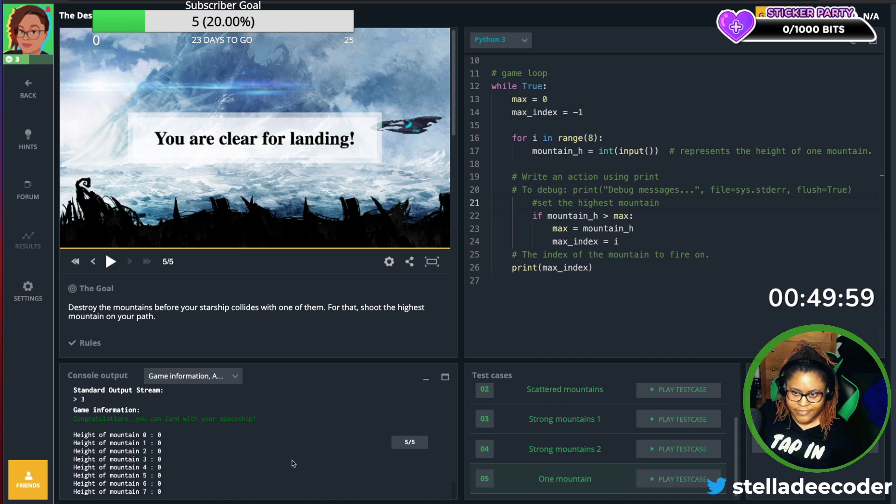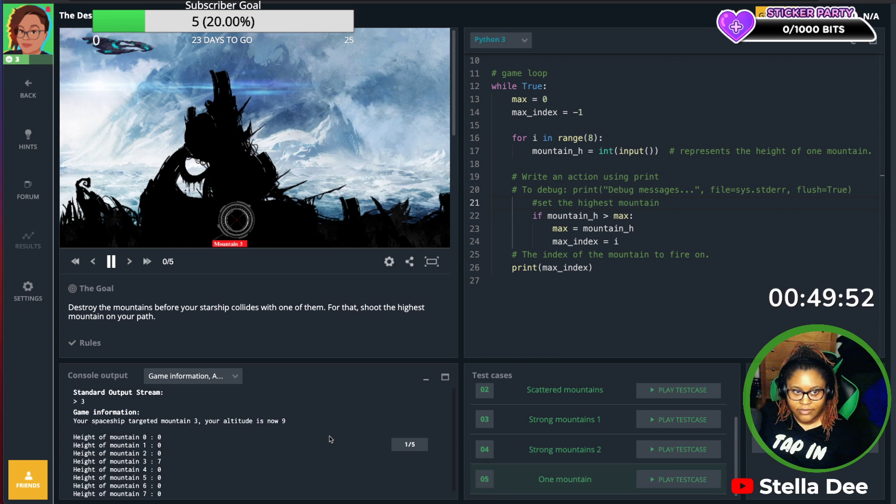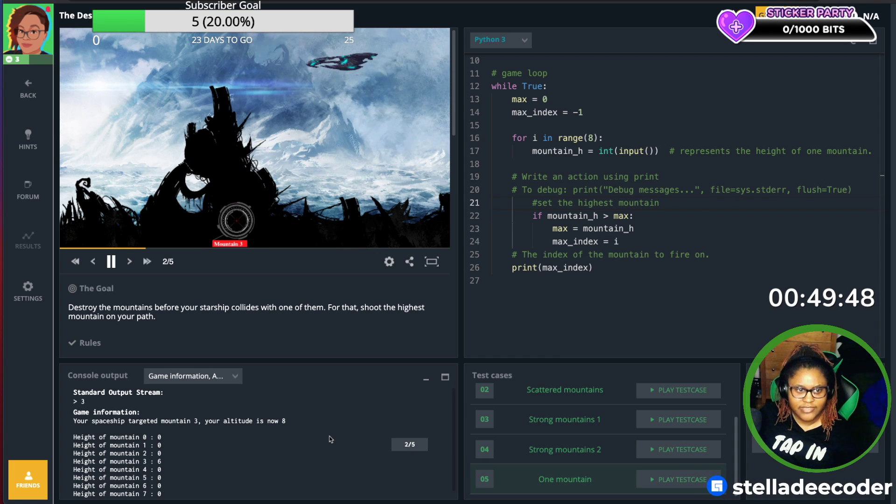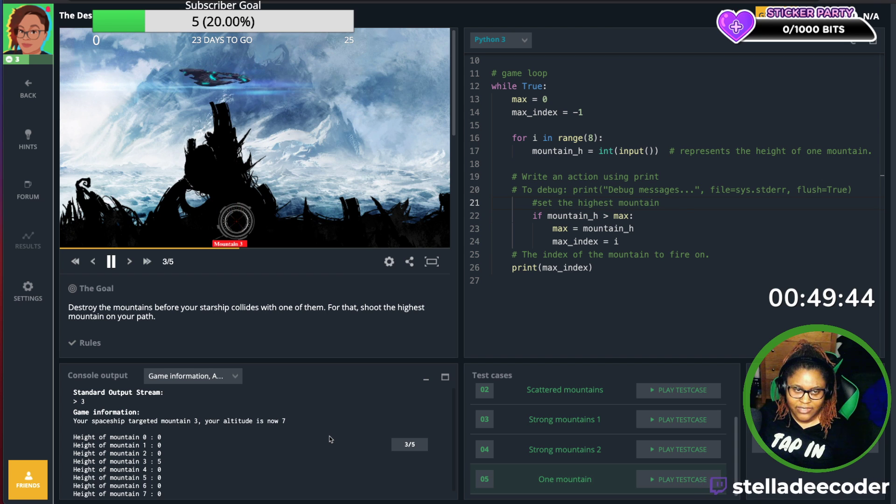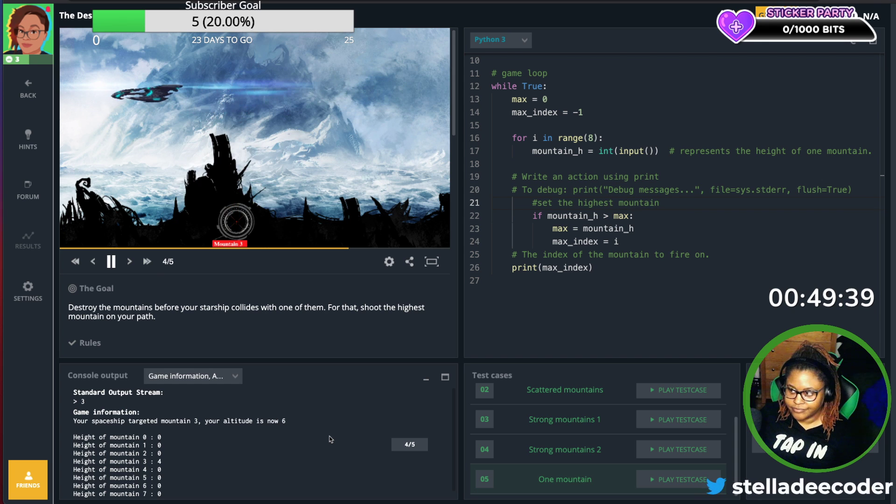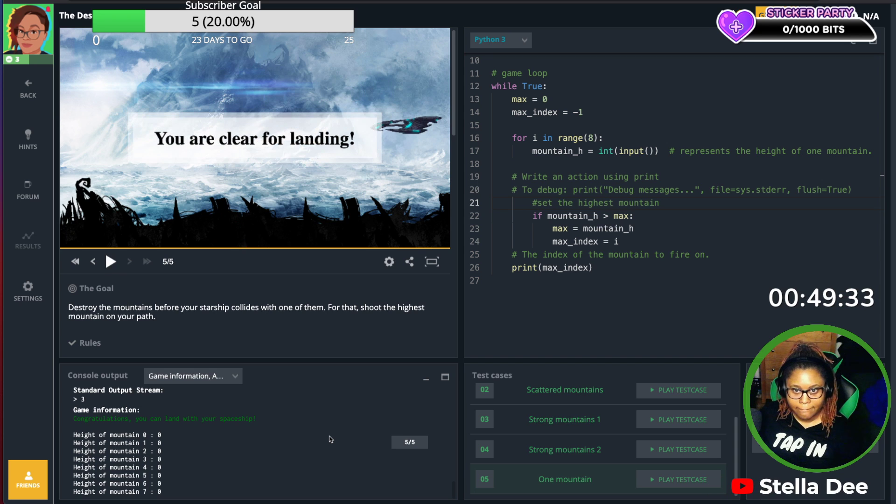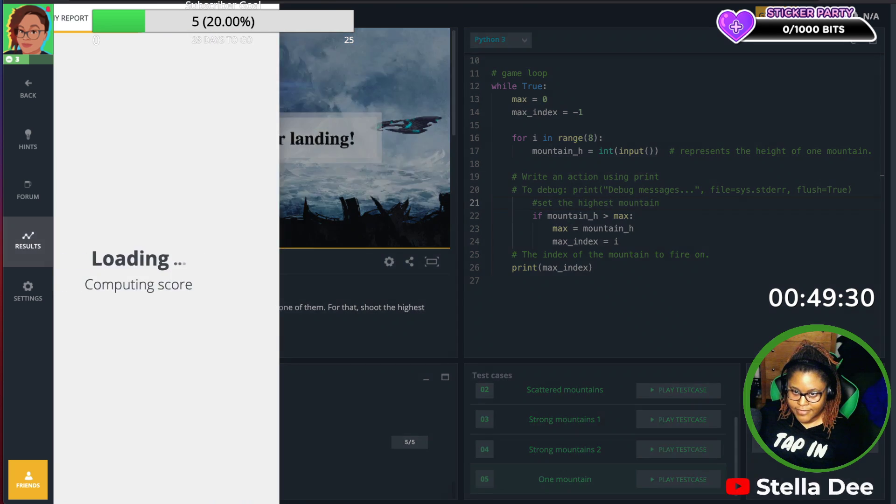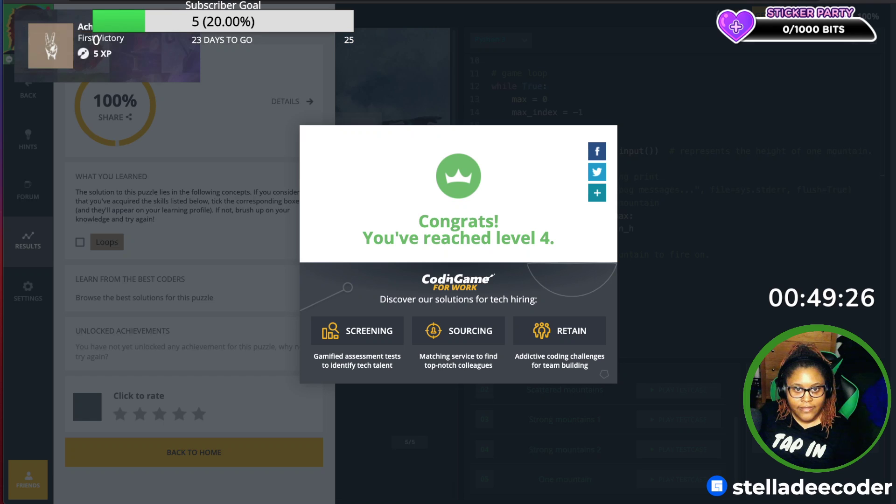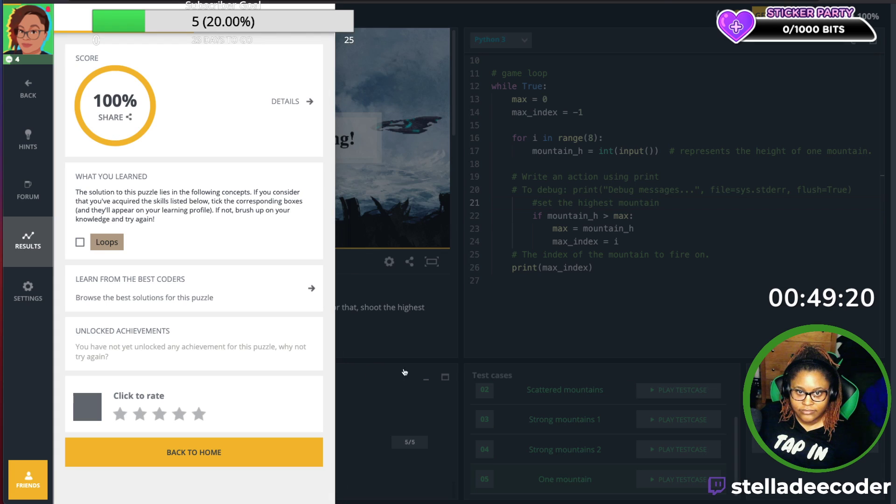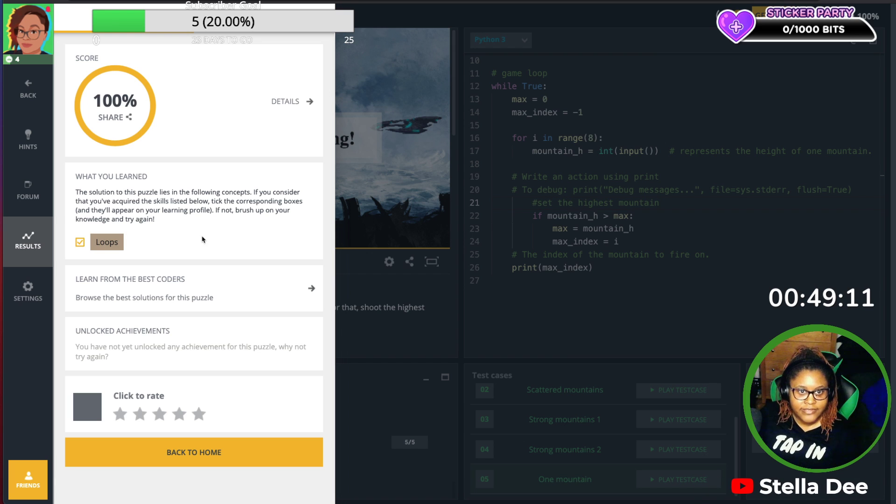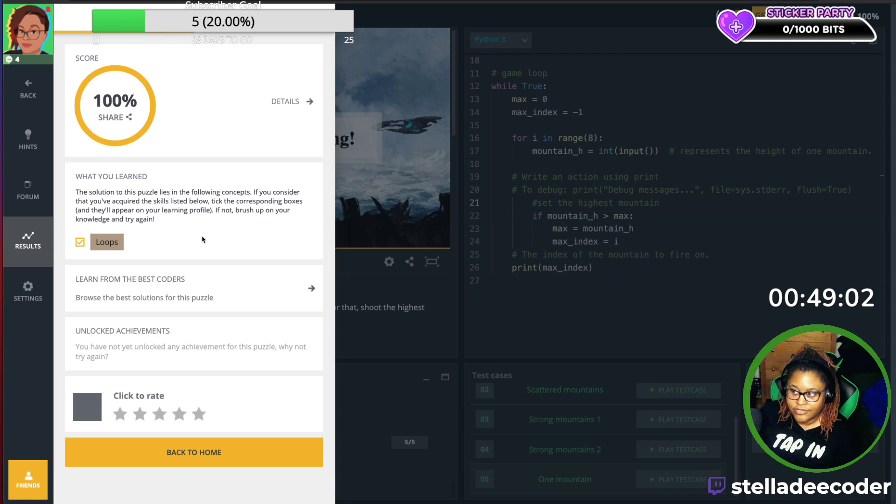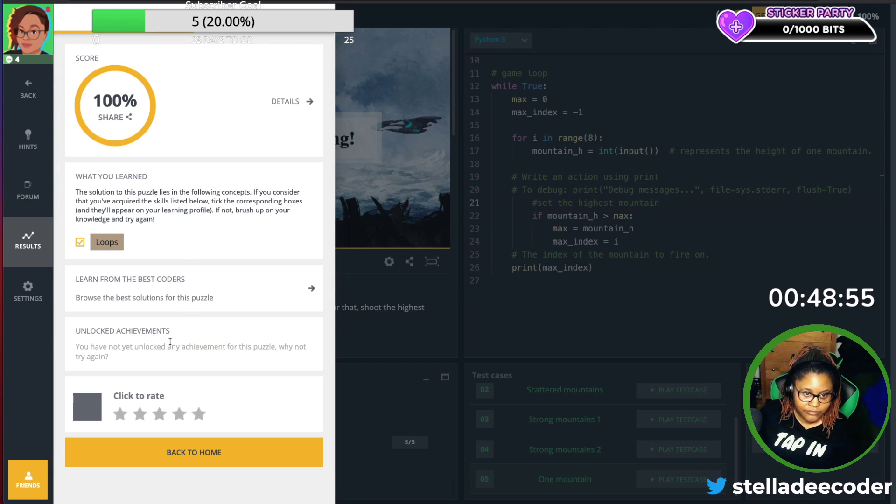I guess we can play all of them. It's not going to slow it down, that's whack. Let's submit it. Let's see what I learned. Solution to this puzzle lies in following concepts. If you consider that you've acquired the skills listed below, tick the corresponding boxes and they'll appear in your learning profile. If not, brush up on your knowledge and try again I guess. Solution to this puzzle.